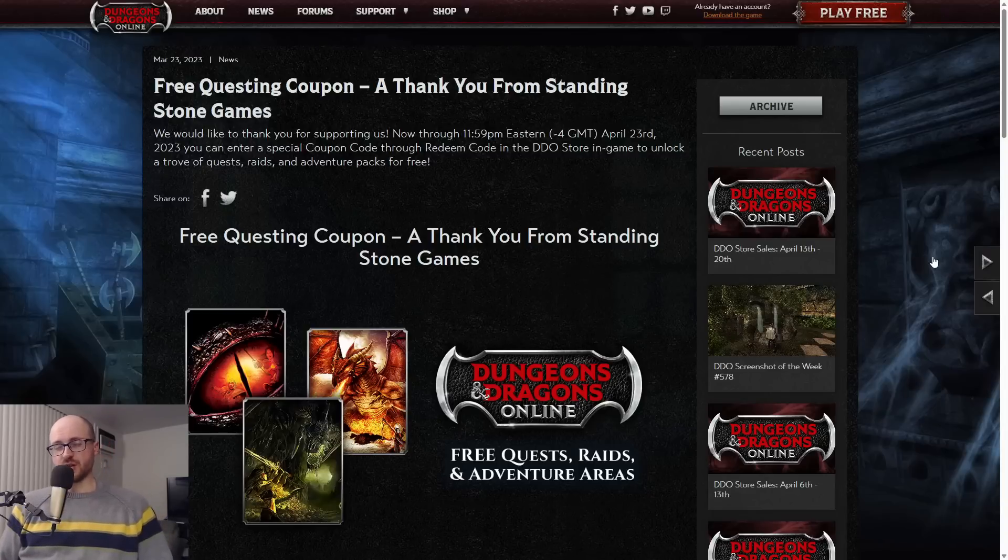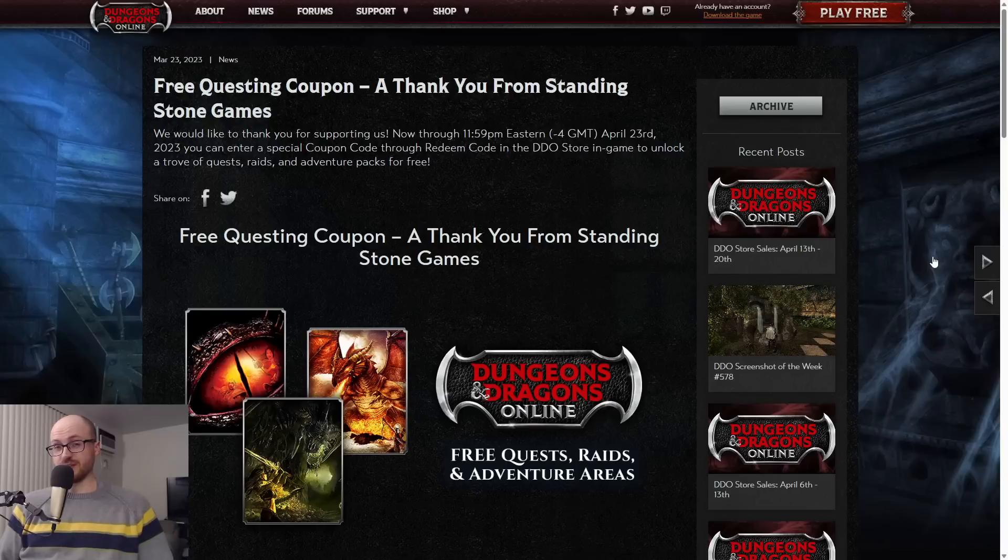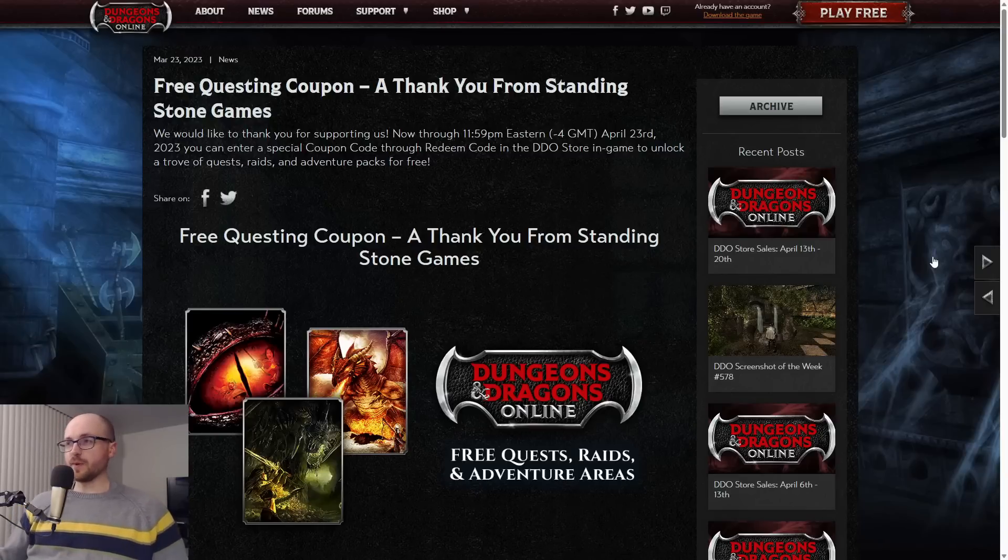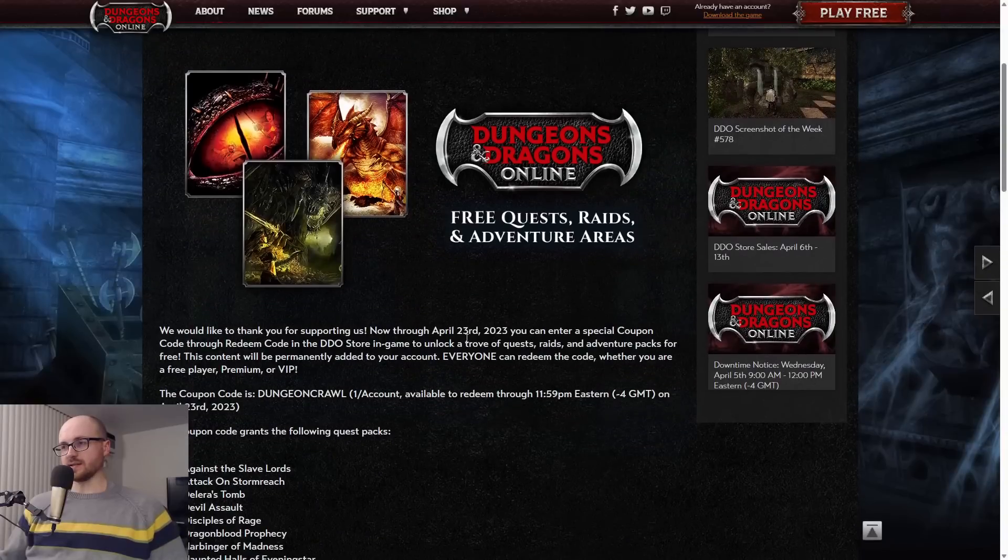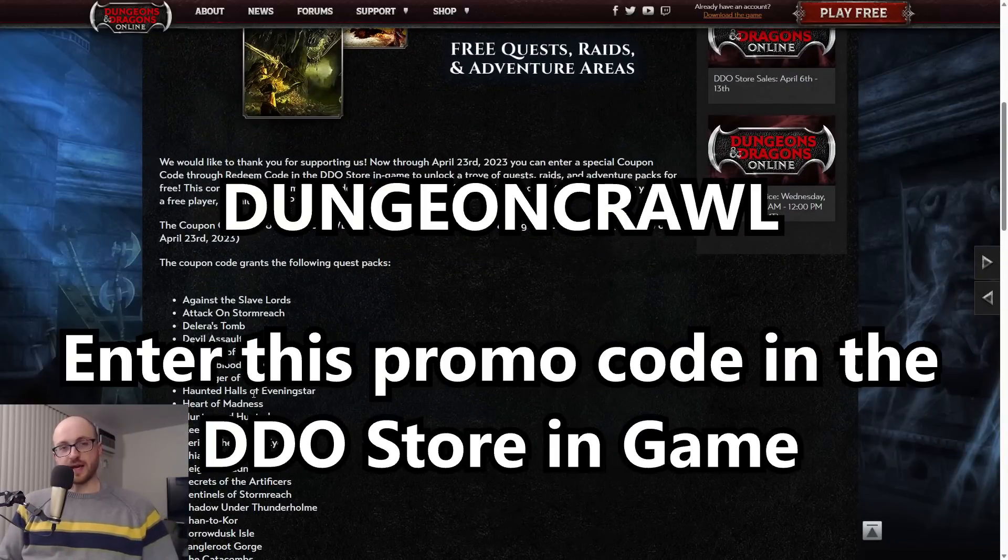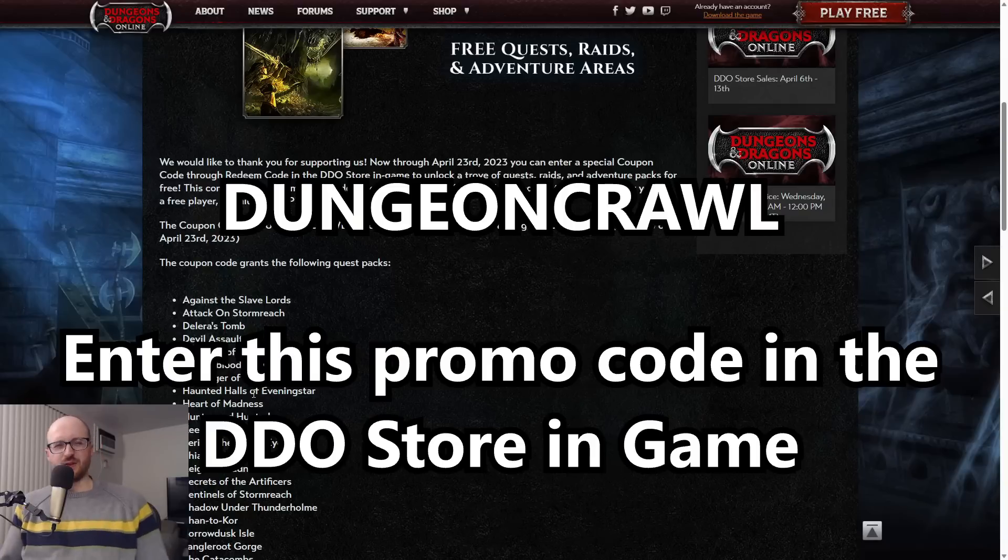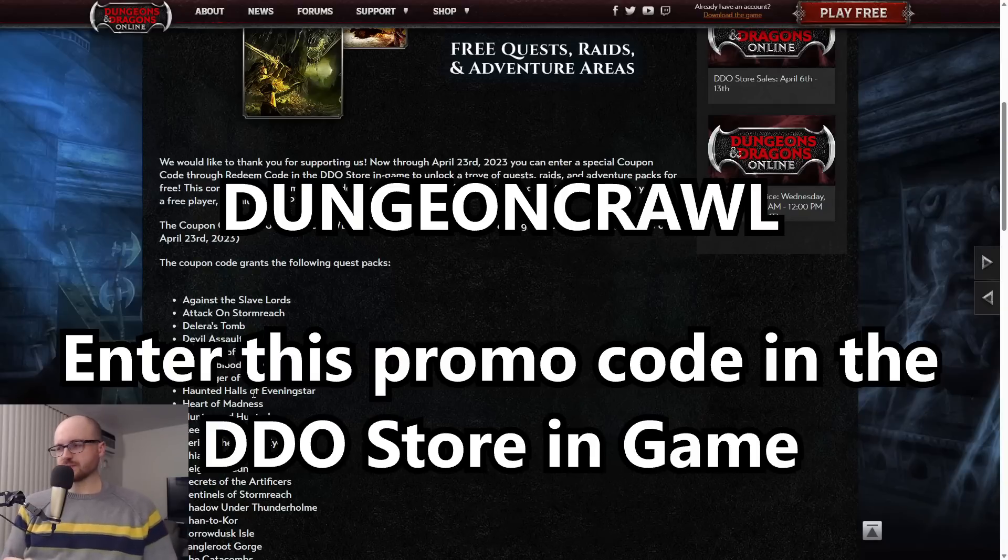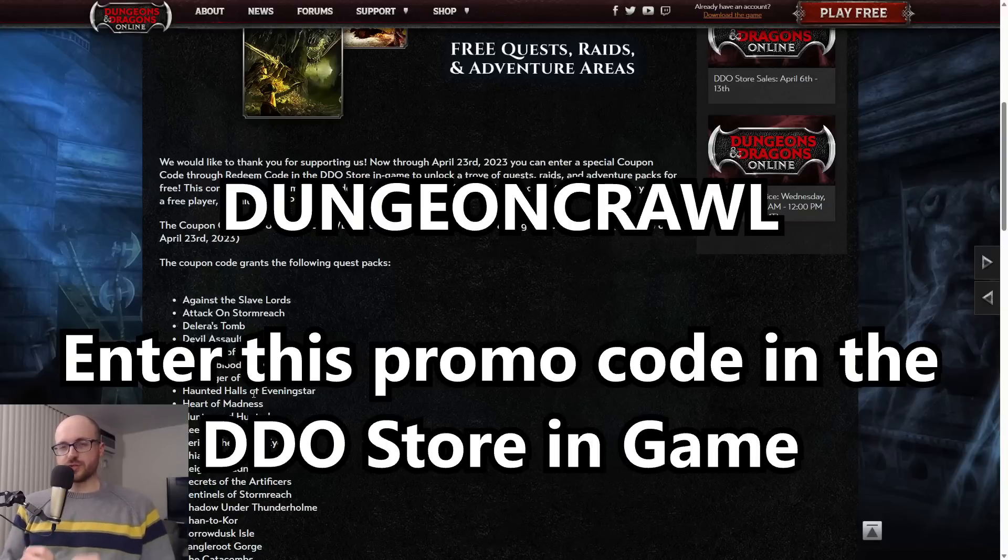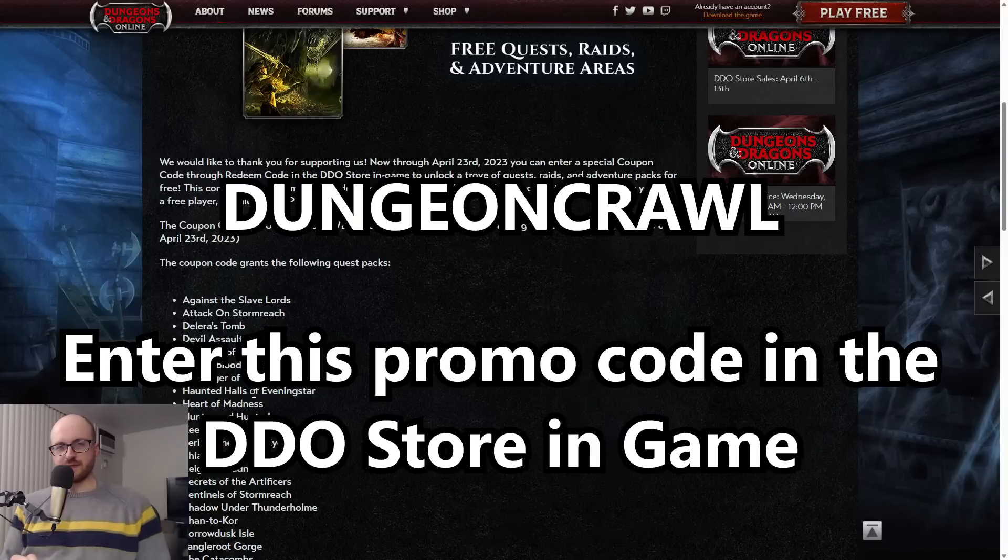Let's get started. The first thing we need to talk about, which actually happened a couple weeks ago at PAX East when this was announced - the free coupon code is back. So the coupon code is 'dungeon crawl'. What you want to do, if you've not used this yet, you need to go into the in-game store, click on the promo code, and type that in: dungeon crawl.